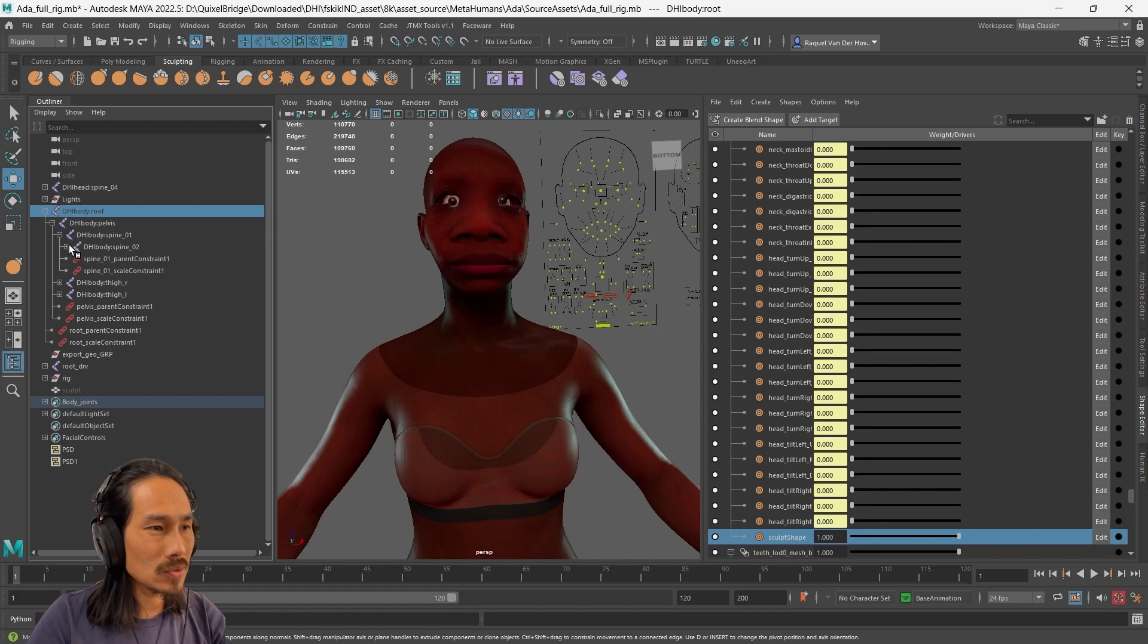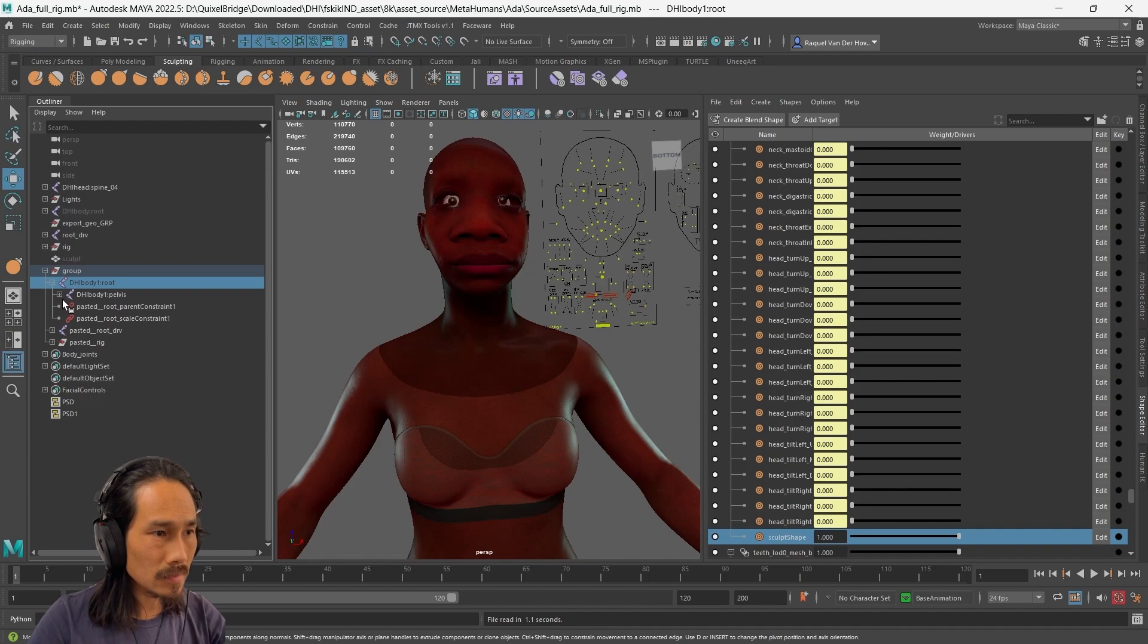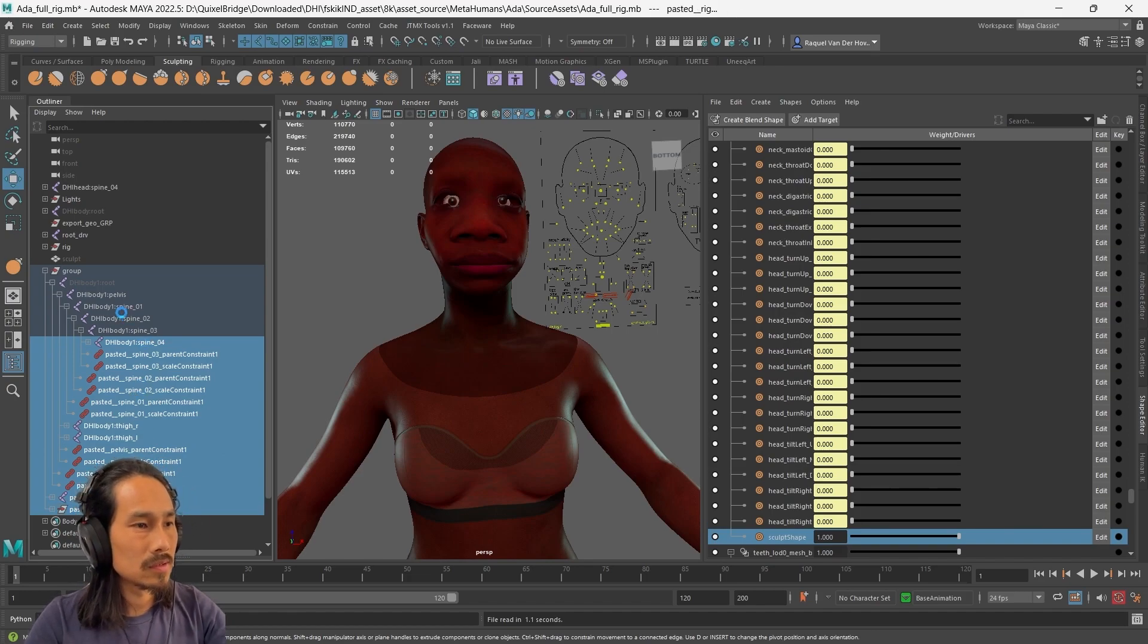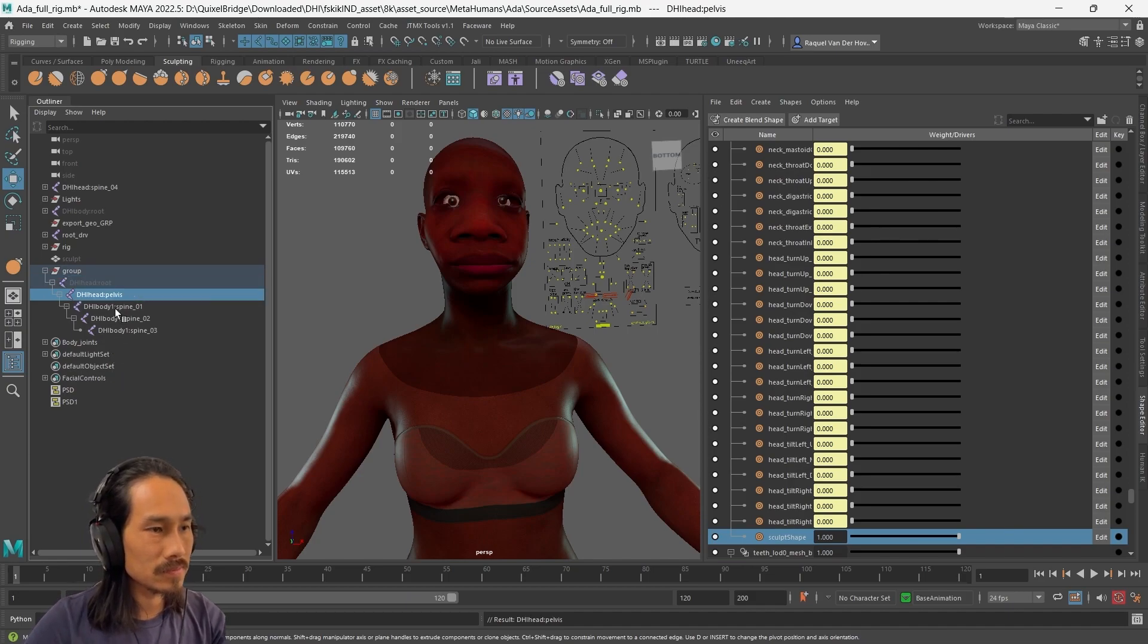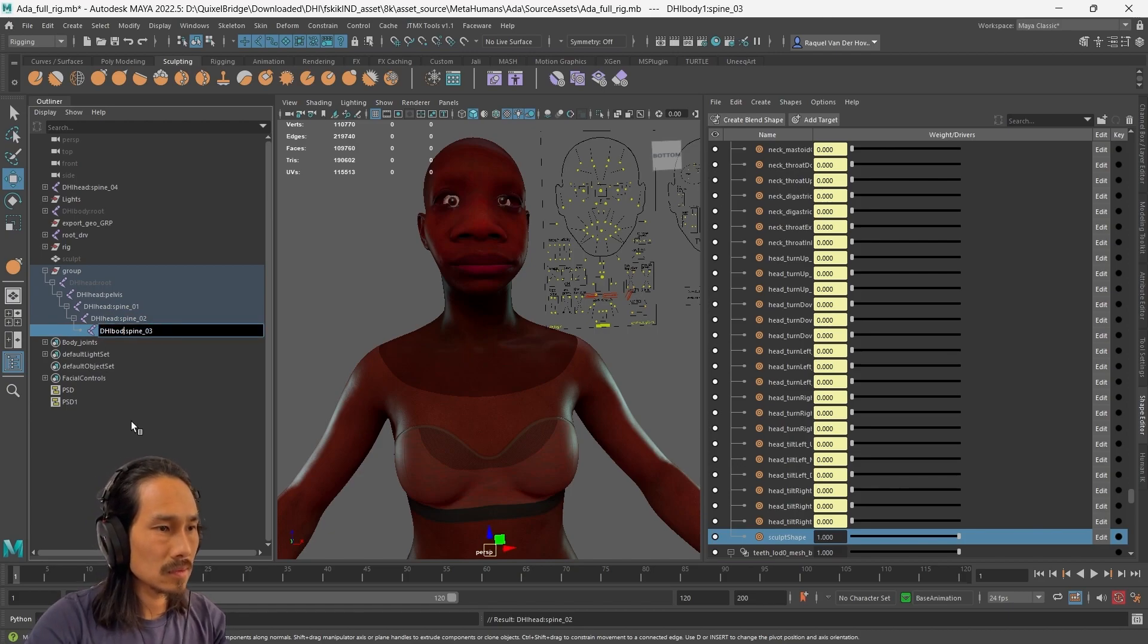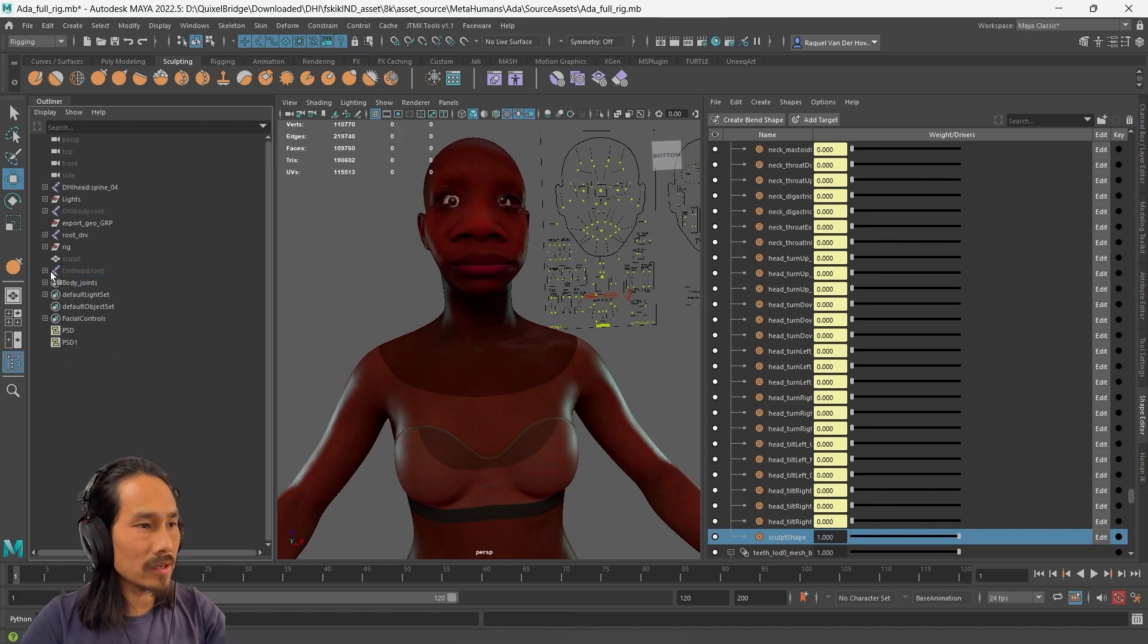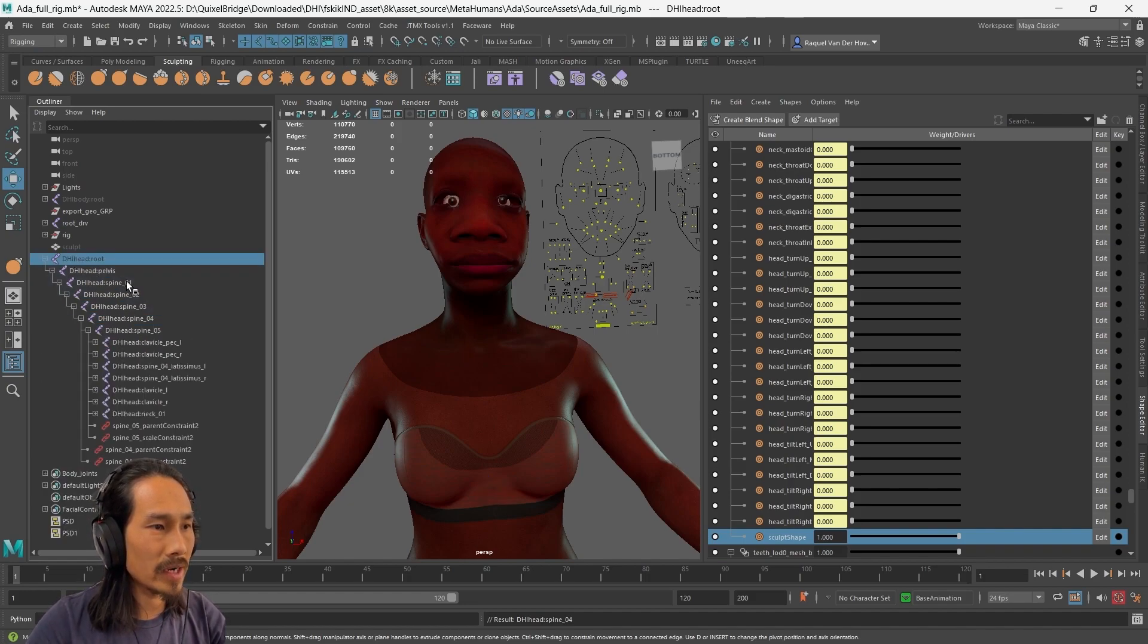So the way we do this is we take the body hierarchy, ctrl-c, ctrl-v to paste it. And now we've got the duplicate of the body hierarchy. We're going to take the bottom set of nodes and delete everything else. I'm going to rename these to DHI head just so it's consistent. We're going to take it out of that group, delete that group. Now we're going to drag the head hierarchy with the middle mouse button and drop it on top of spine 3. And now we've got the correct hierarchy here.